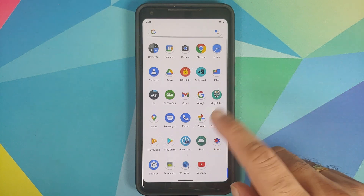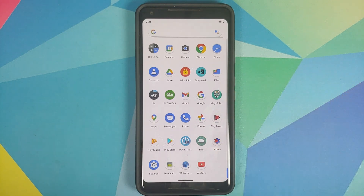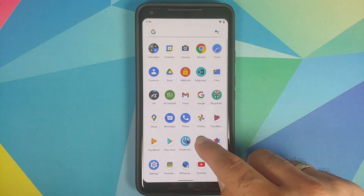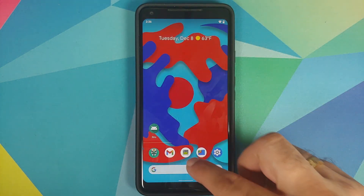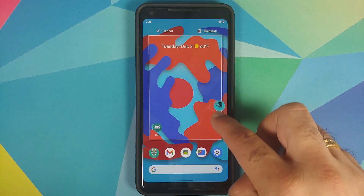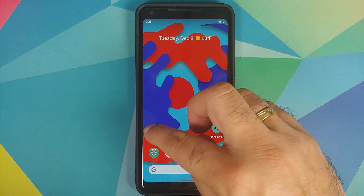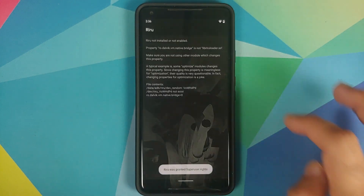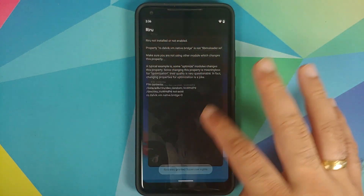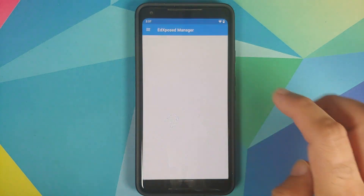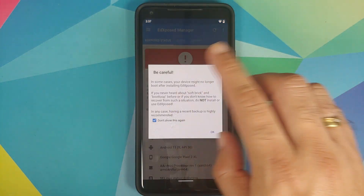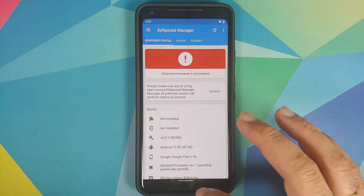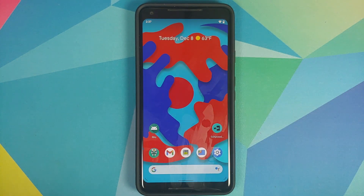Next we can bring those applications to our home screen. Let's find the Riru application — here it is. And here is EDXposed. Riru requires root access — grant. Riru is not installed or not enabled. Similarly, EDXposed Manager — we do not have the EDXposed framework installed either.